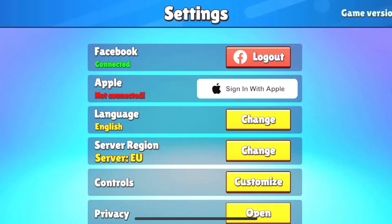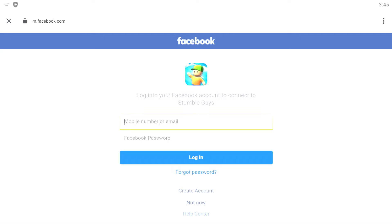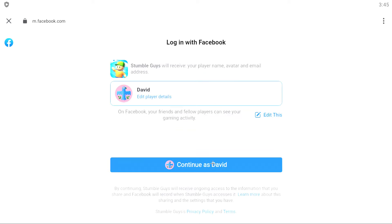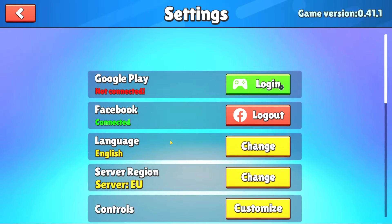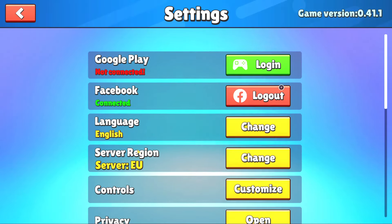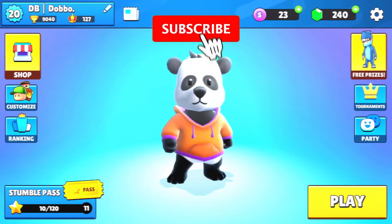Now go to the other phone and do the same. Go to settings and login, put your account in again, and click to continue. Click yes, and now you have transferred your account.